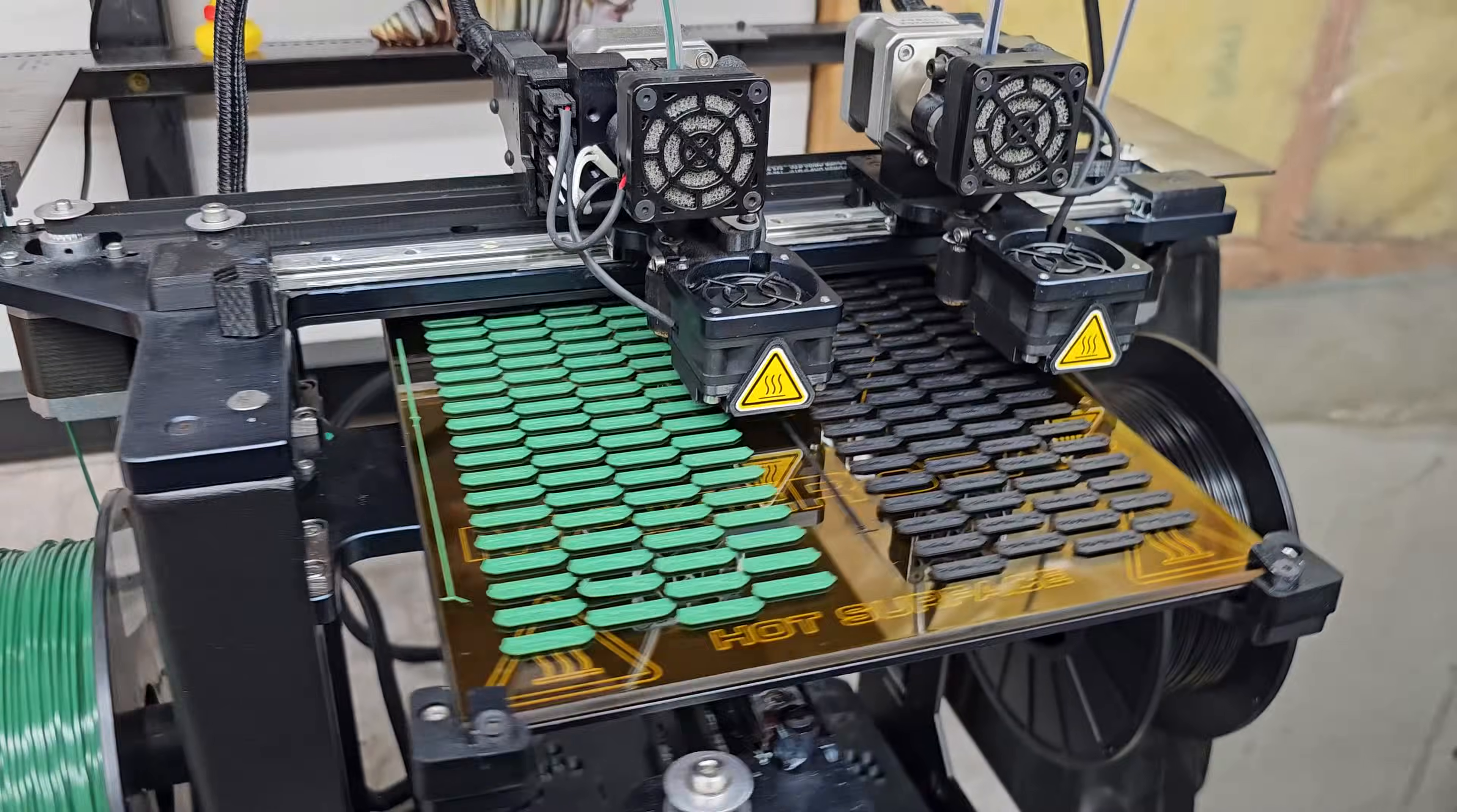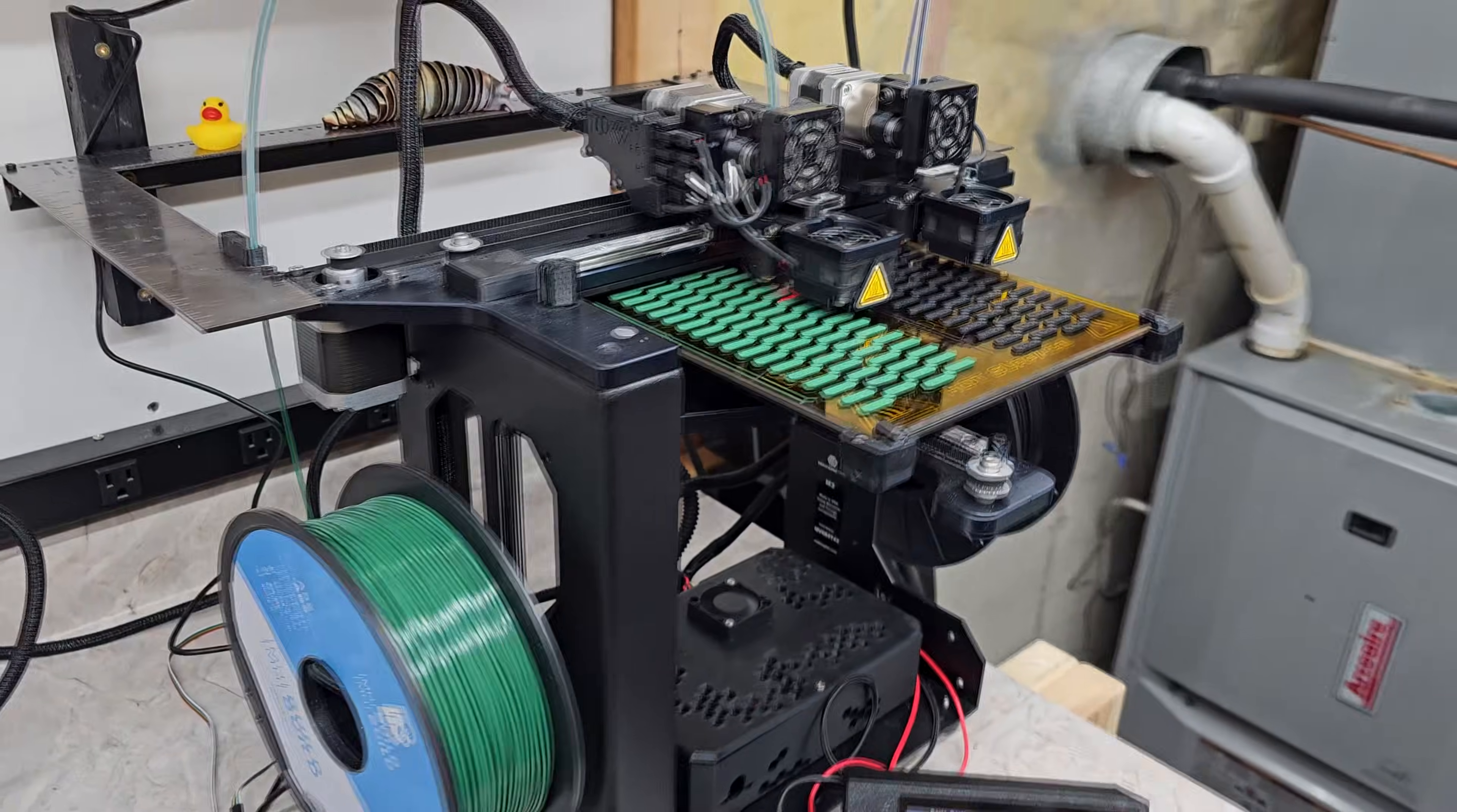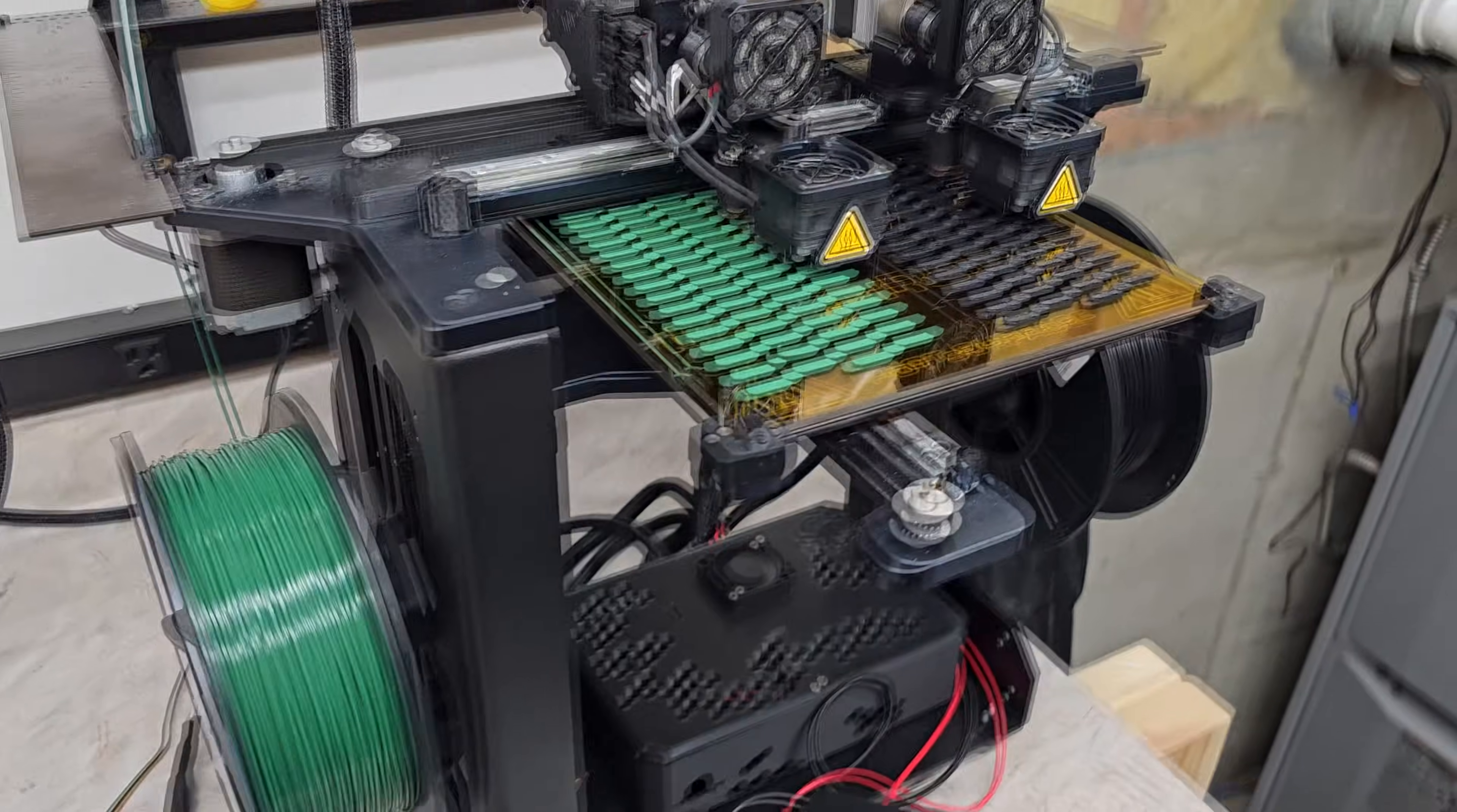So right now I'm printing some product in copy mode, which is really cool. This is ABS, two different colors. Some of the big improvements that I've gotten have been input shaper, and there's the accelerometer you can hook up to do the resonance testing.